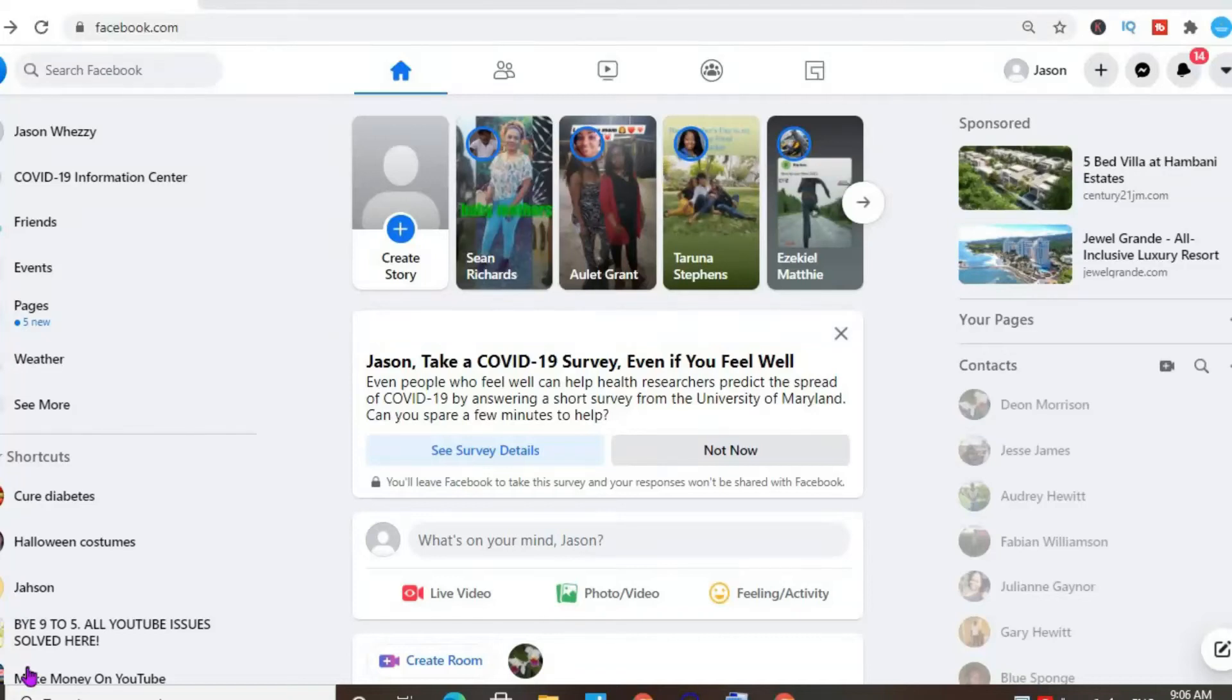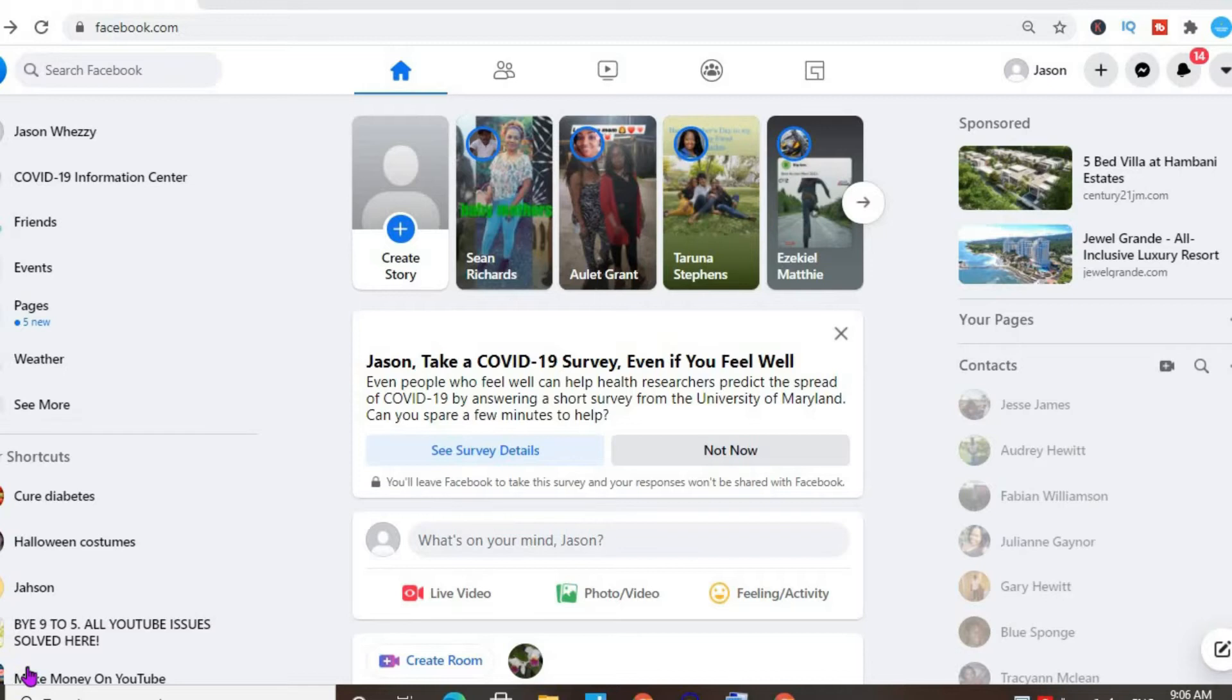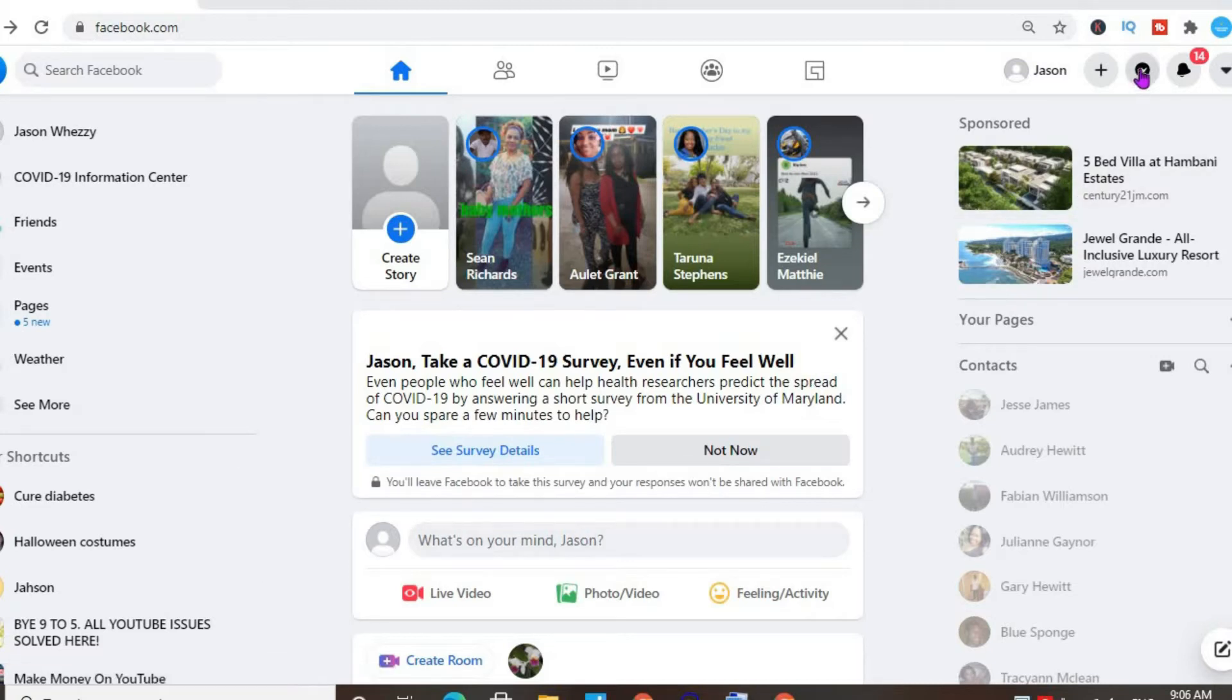Hello, welcome to Simple Answers. I'm your host Jason, and in this video I'll be showing you how to turn on or off activity status on Facebook on your computer or PC. First, you want to select the messenger icon in the top right-hand corner.